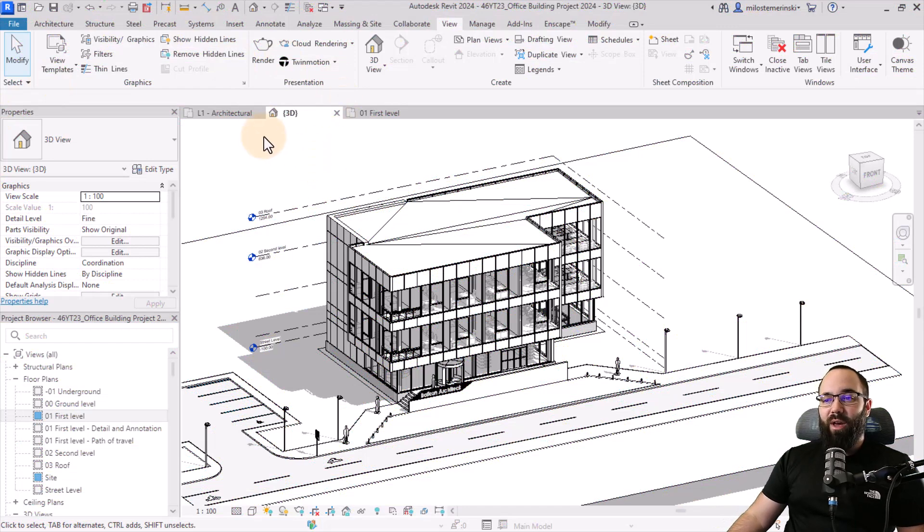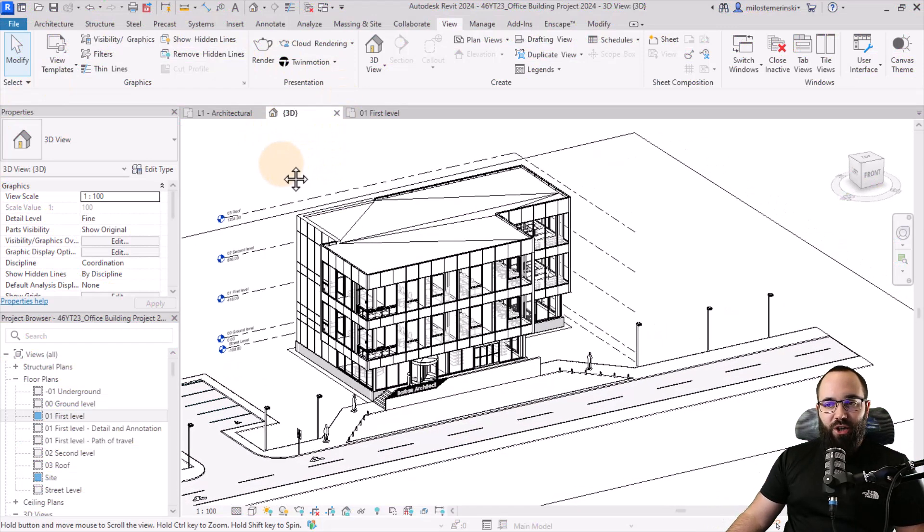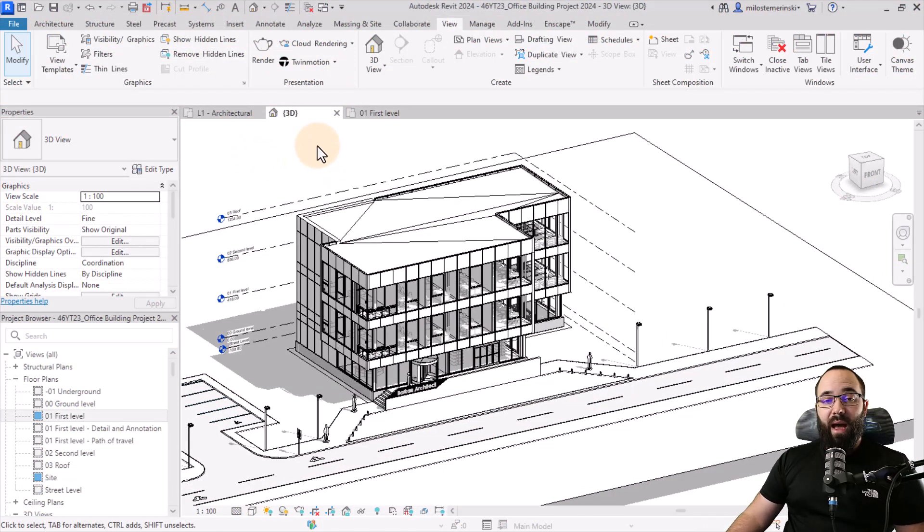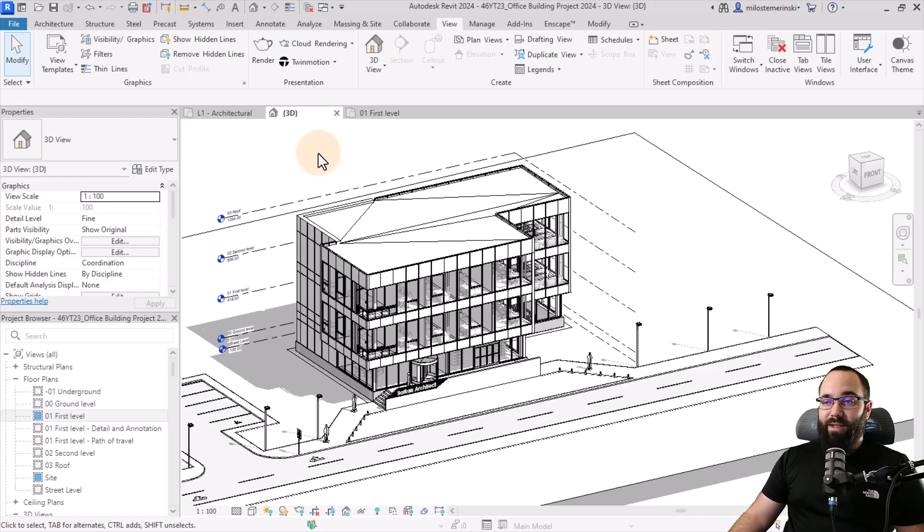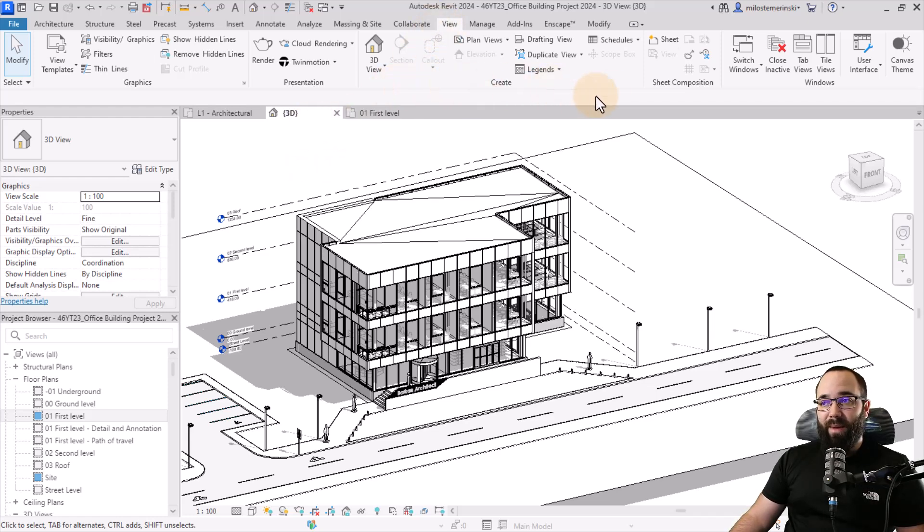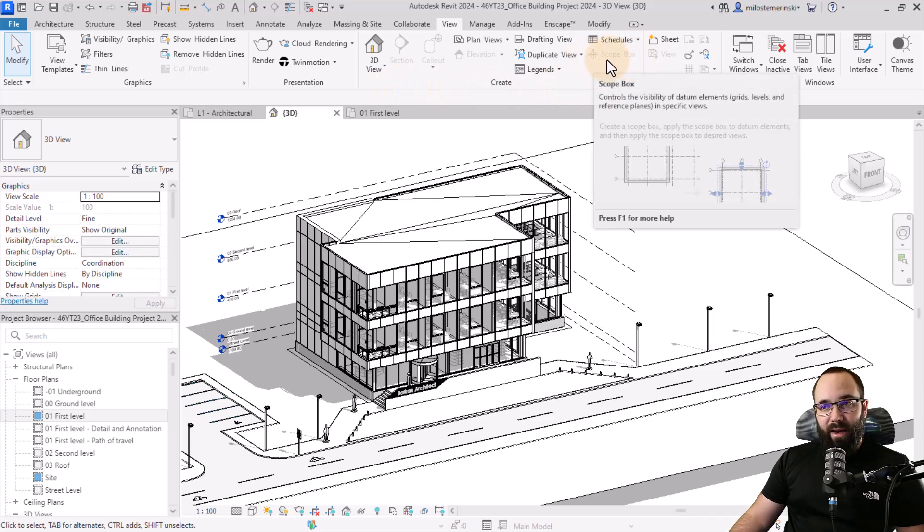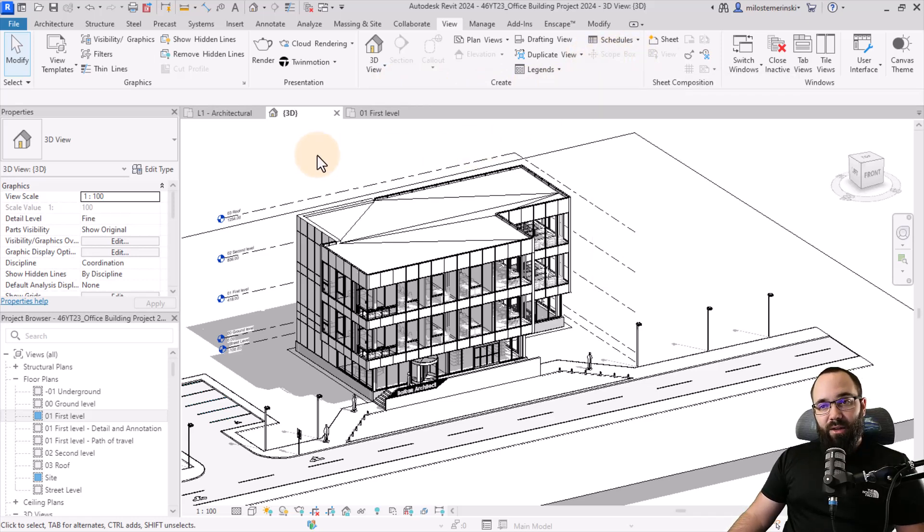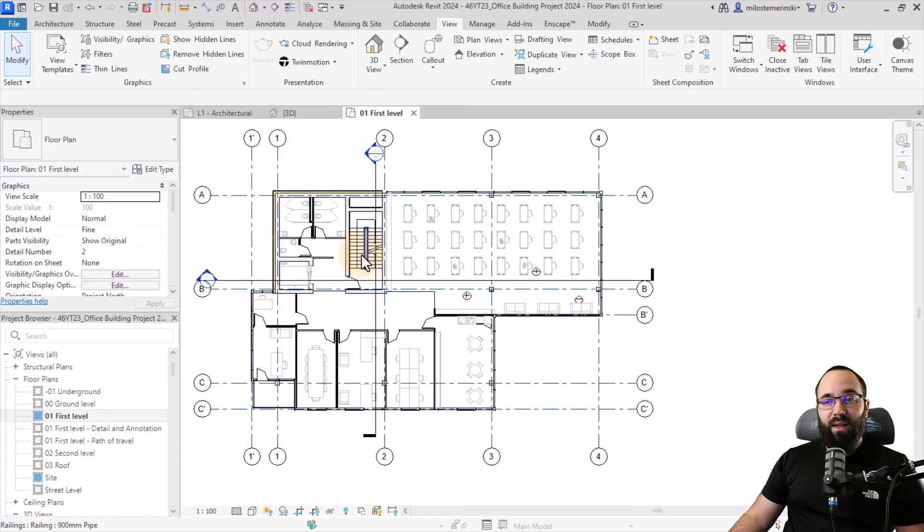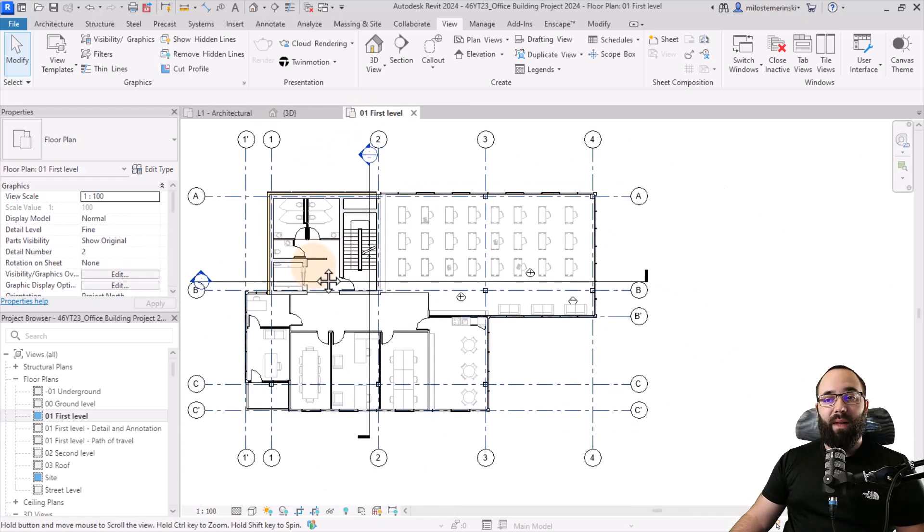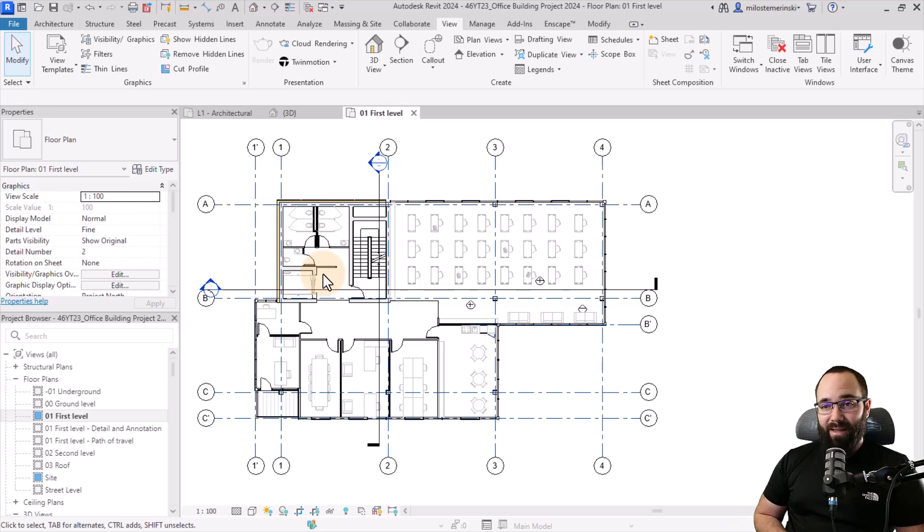Here we are at my office building project. First, I'm going to be showing you how do you actually create a scope box. Unfortunately, at this moment, I cannot create a scope box because if I go here to the View tab and then go to the Create panel, you can see the scope box is grayed out. We cannot create scope boxes in 3D views. We can only create them in plan views like floor plan views or reflected ceiling plans.